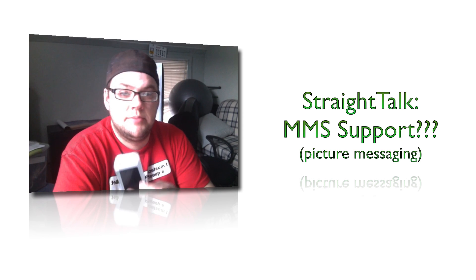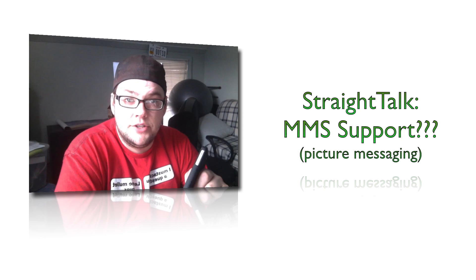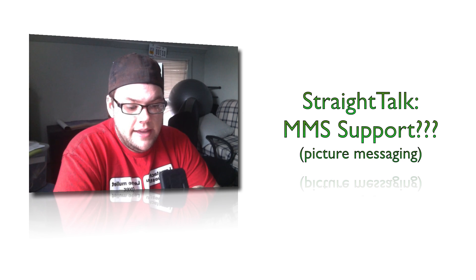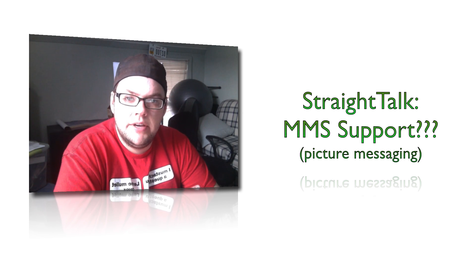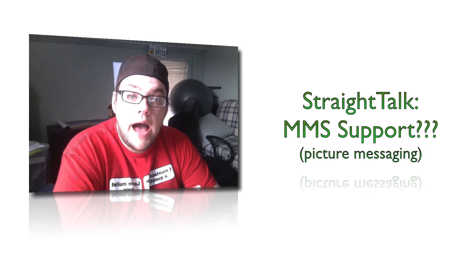I'm going to be specifically talking about the iPhone 5. I have the iPhone 5 on Straight Talk and I get a lot of questions about the picture messaging, MMS messaging.